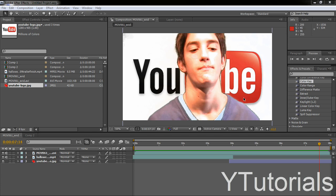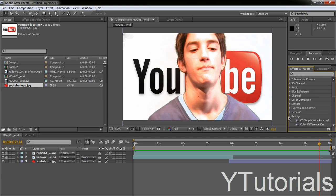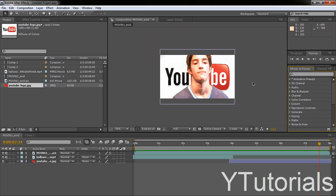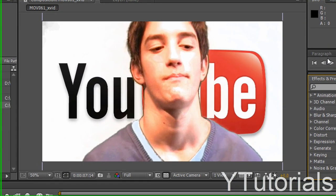In this tutorial I'm going to teach you how to key, or chroma key, with Adobe After Effects using the effect key light. So this is what we're going to do today.